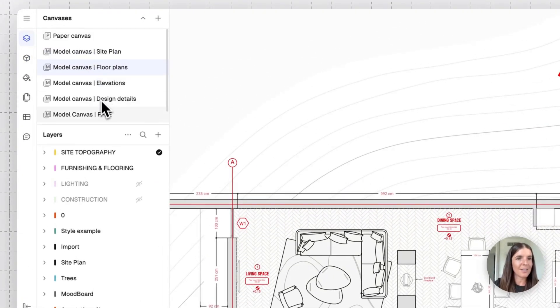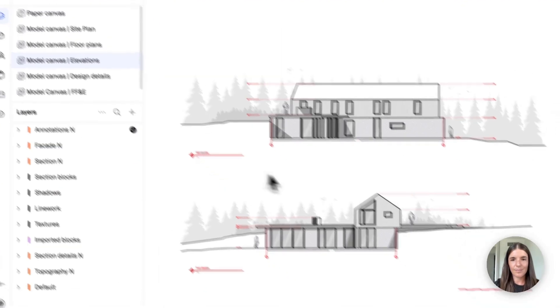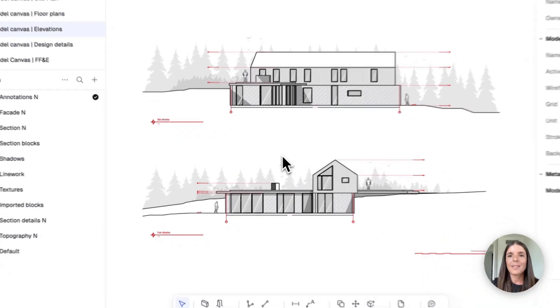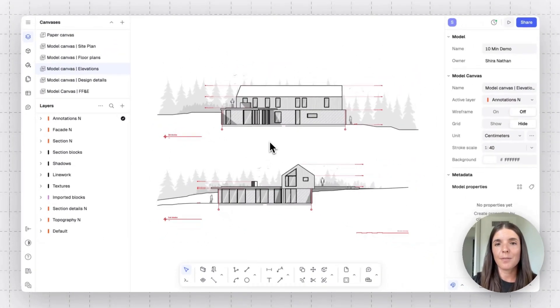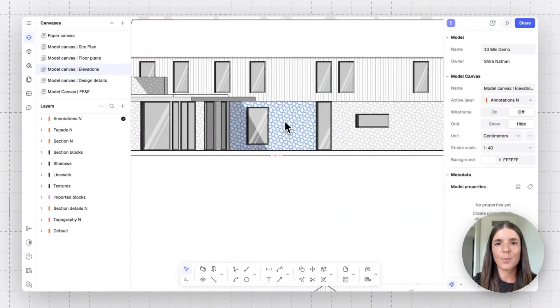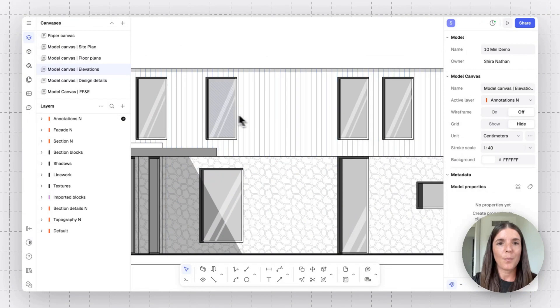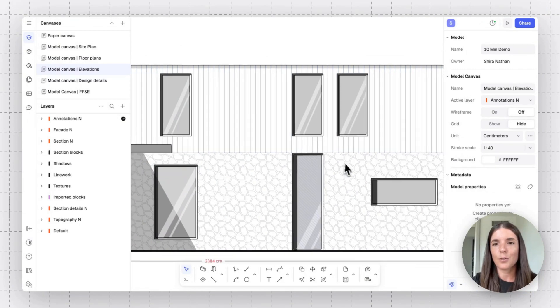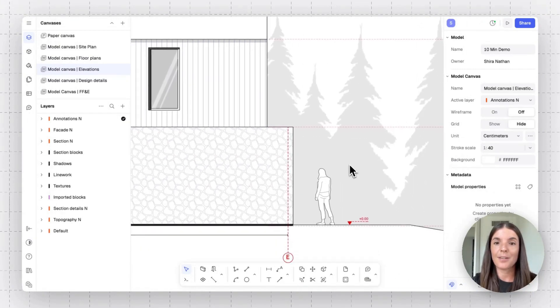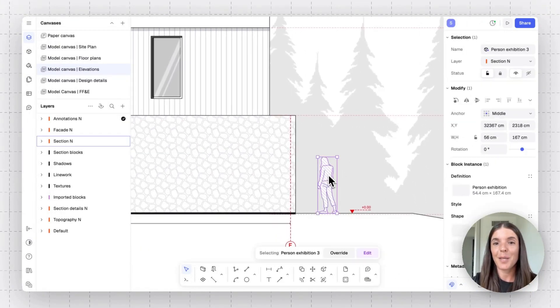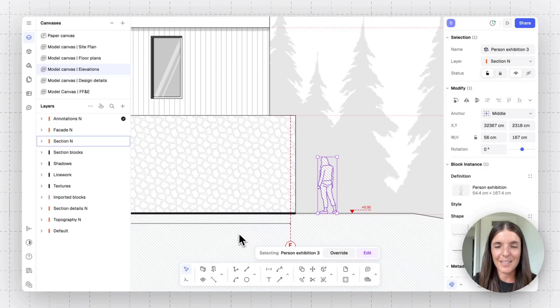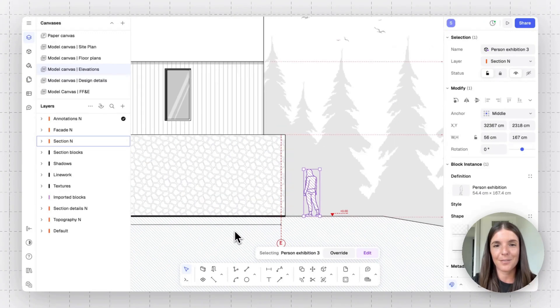So to create sections becomes really faster when you have this repository. We can also jump to that elevation canvas right here and see that we've used some of our blocks here as well. So window blocks, door blocks, and also yes, people blocks can be also placed in front and side views in Ryan.